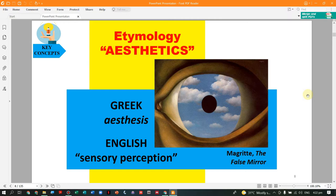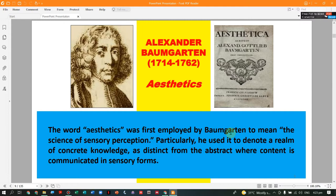Regarding the etymology of the word aesthetics — in Greek it means 'aesthesis,' and in English it means 'sensory perception.' There is an artwork by René Magritte called 'False Mirror,' which is a perception of the eye. The word aesthetics started during the time of Alexander Baumgartner, who initiated the idea and definition of aesthetics — the science of sensory perception. He used it to denote a realm of concrete knowledge, distinct from the abstract, where content is communicated in sensory forms.